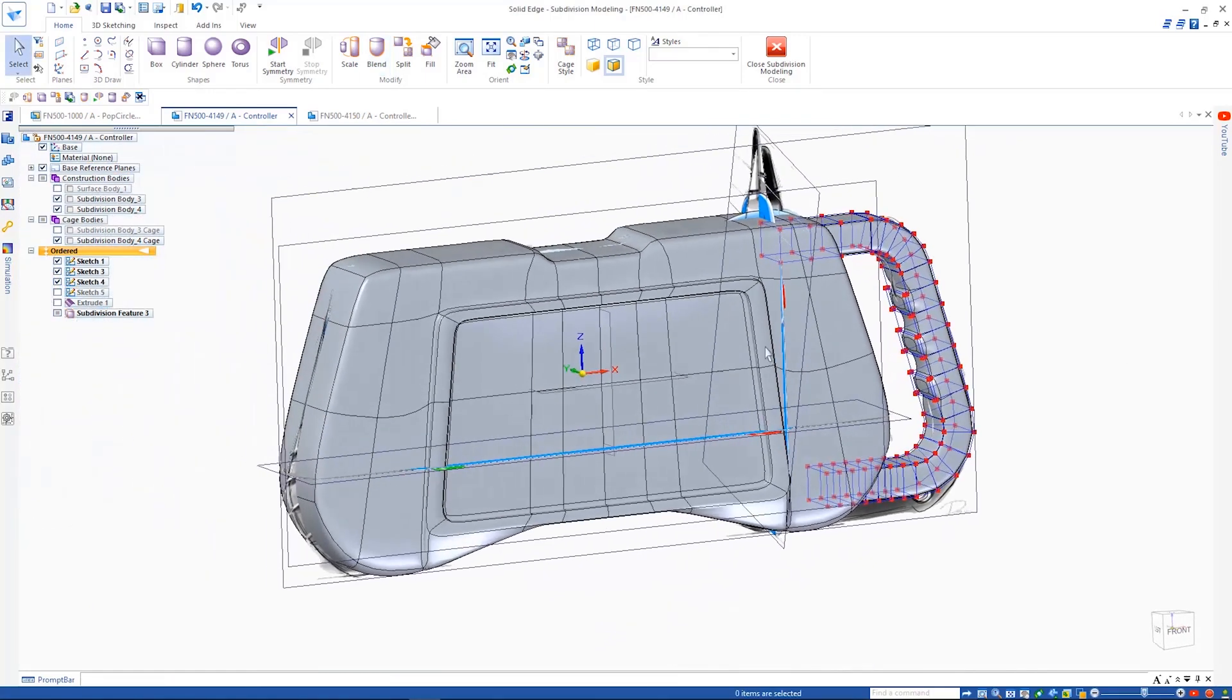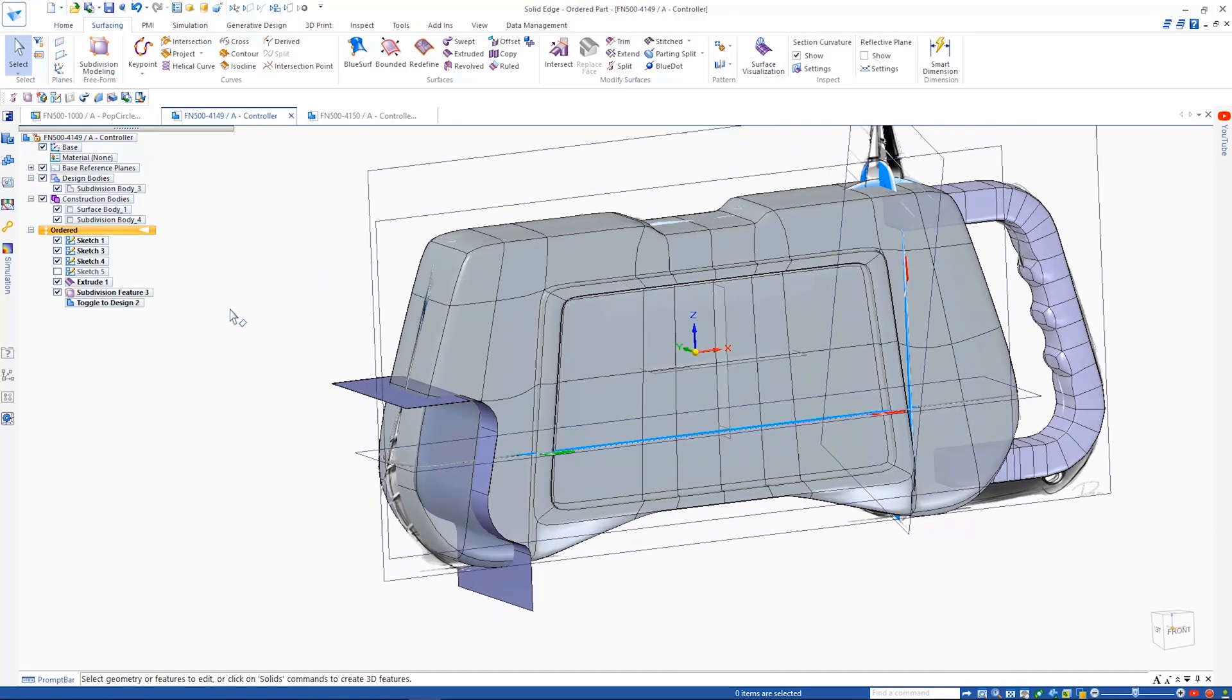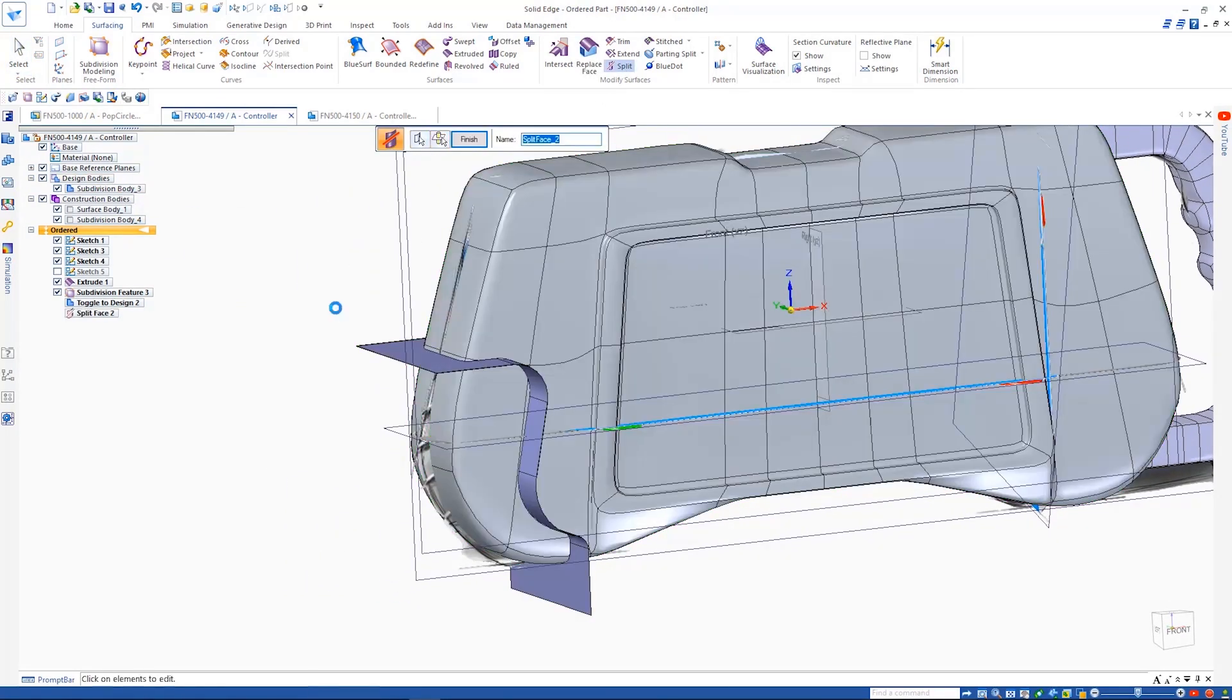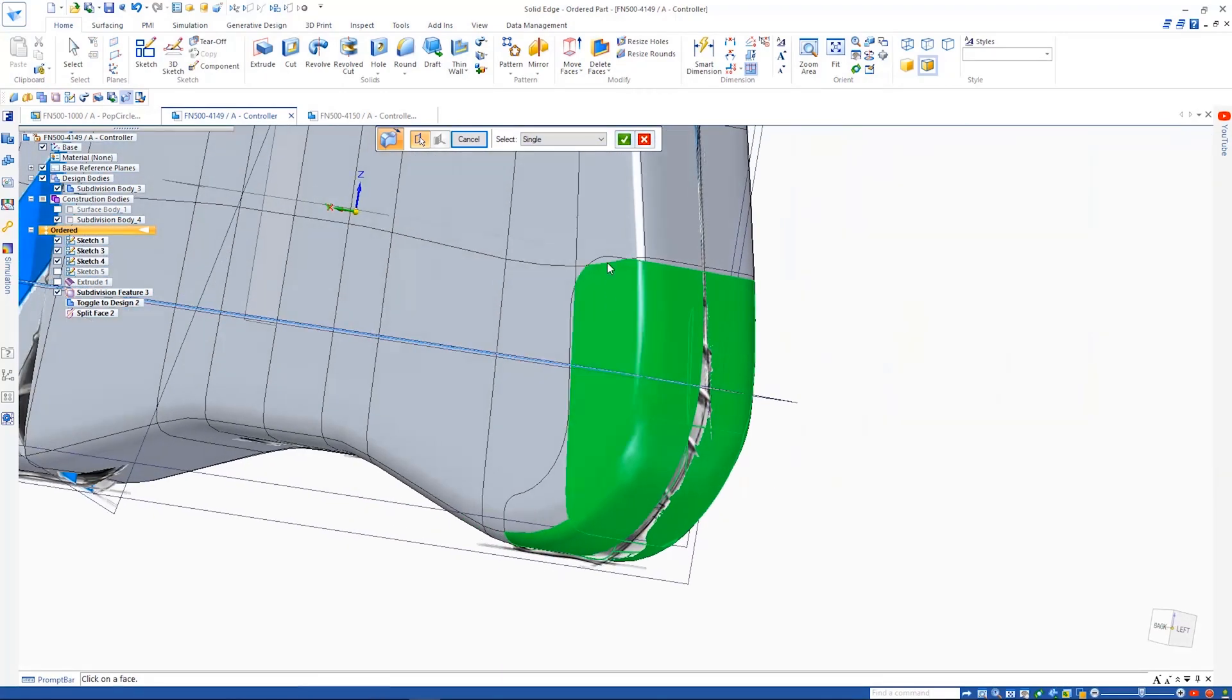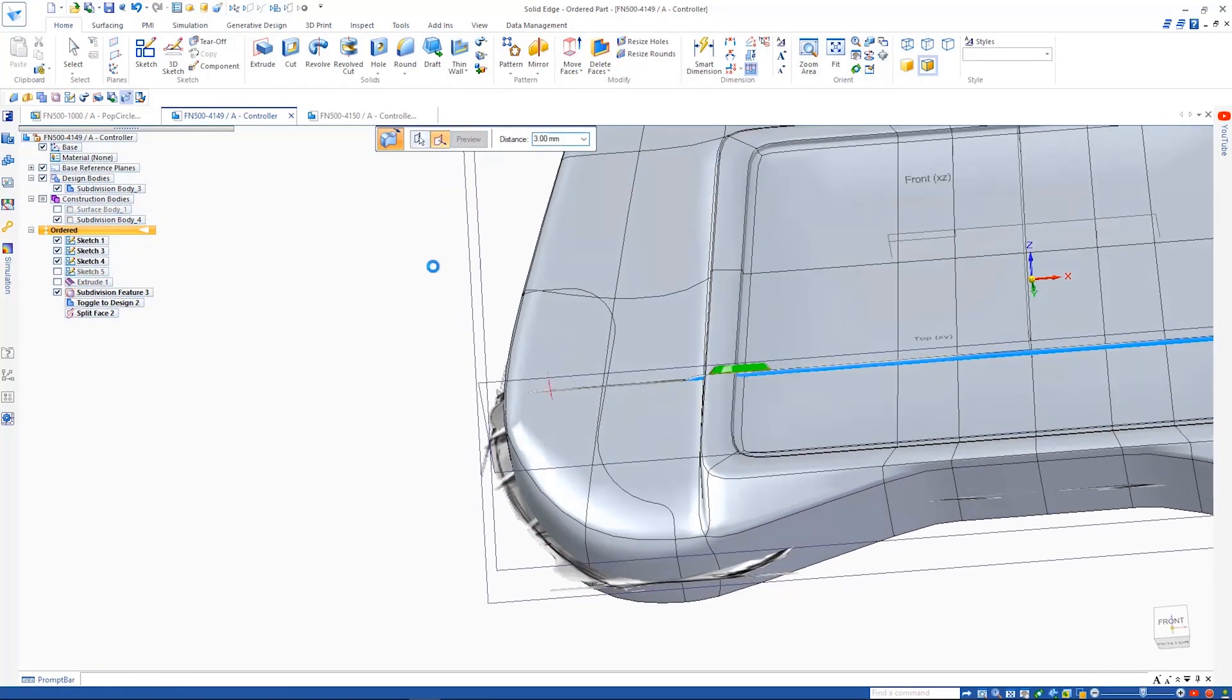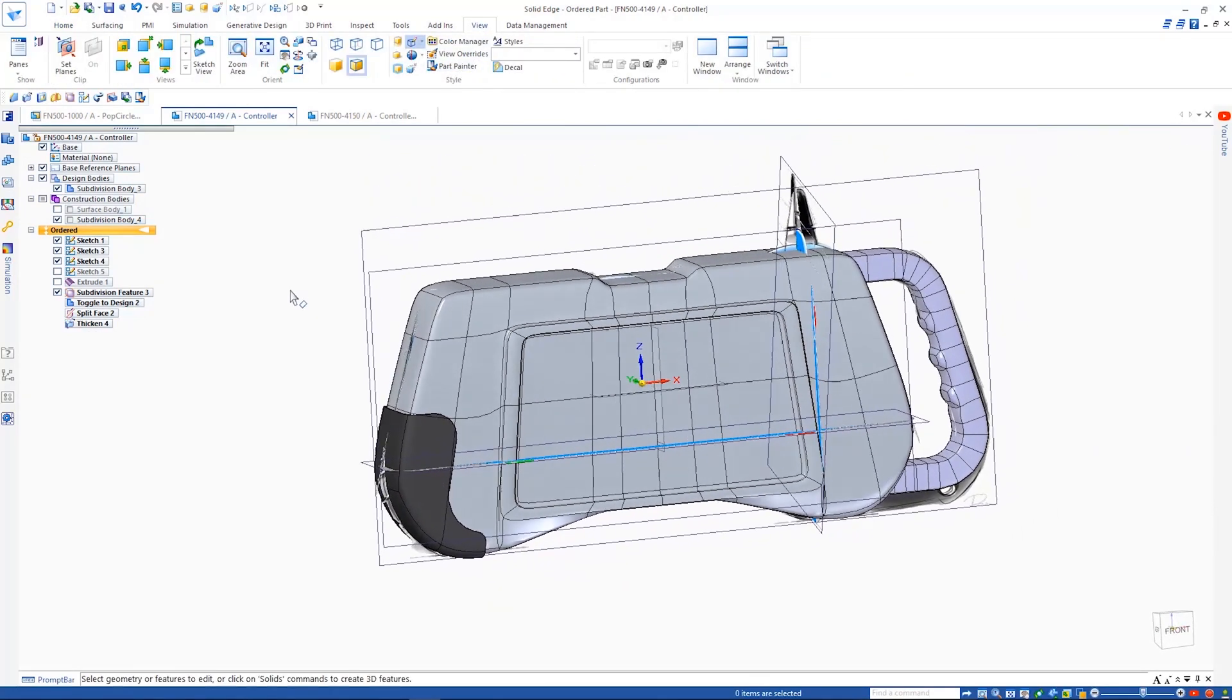Subdivision modeling has allowed us to make a great start on this design, but importantly it is also fully integrated with traditional solid and surface modeling techniques. We can use an existing surface to split the subdivision geometry, then thicken the result to create the raised portion of the handle.